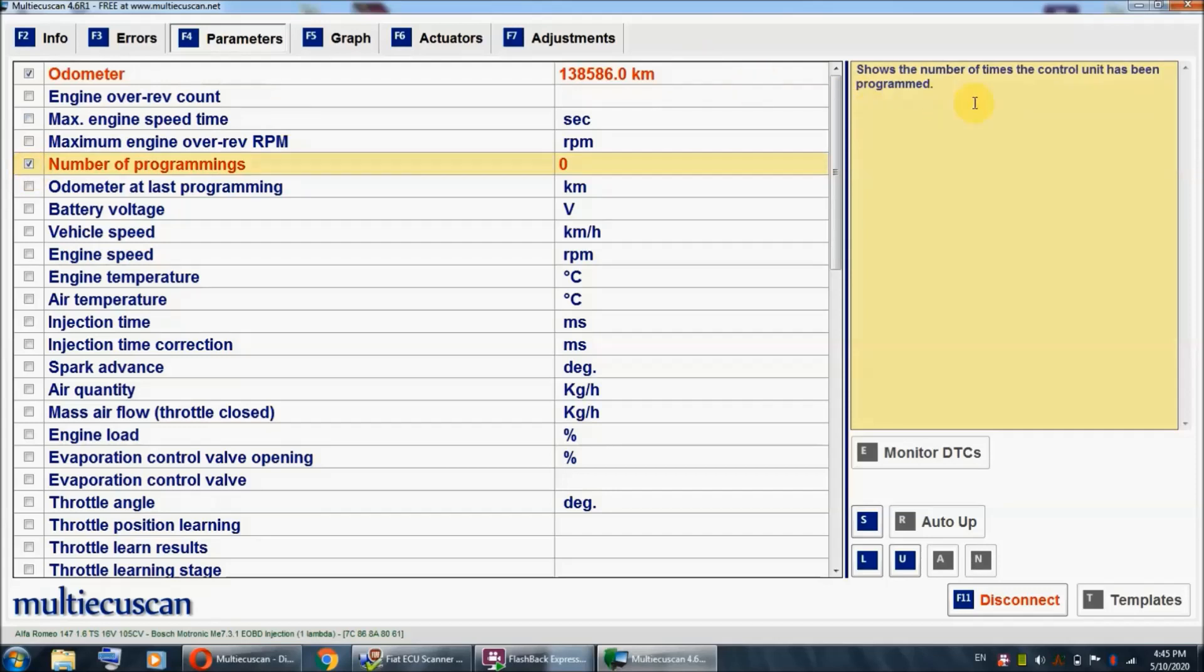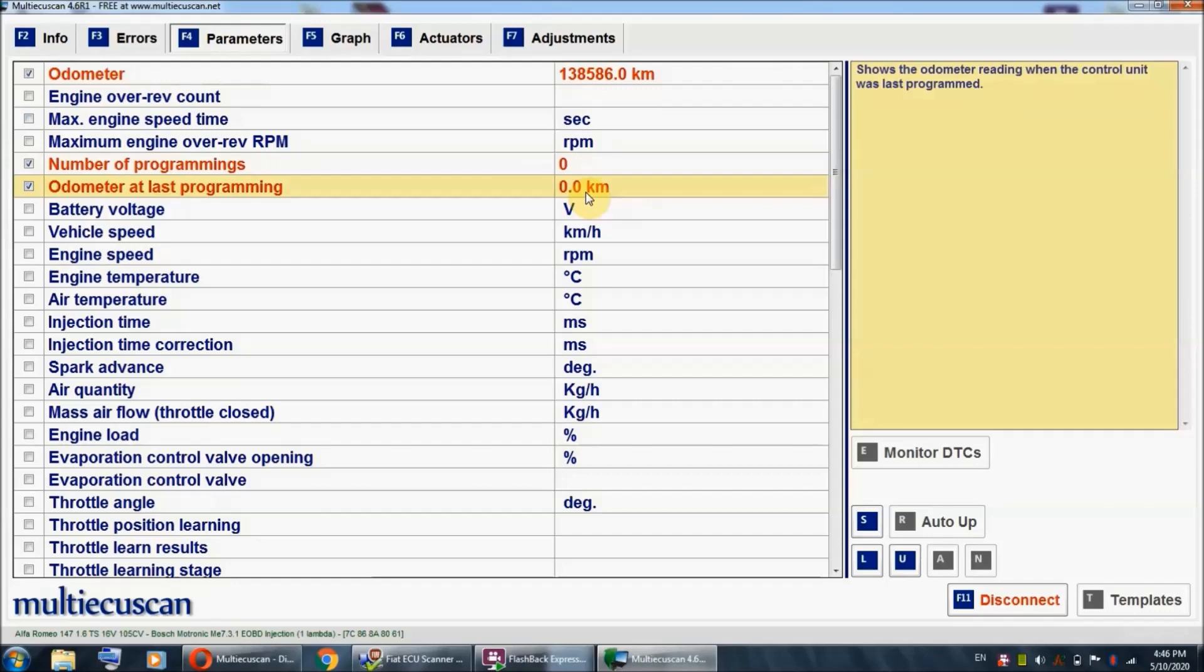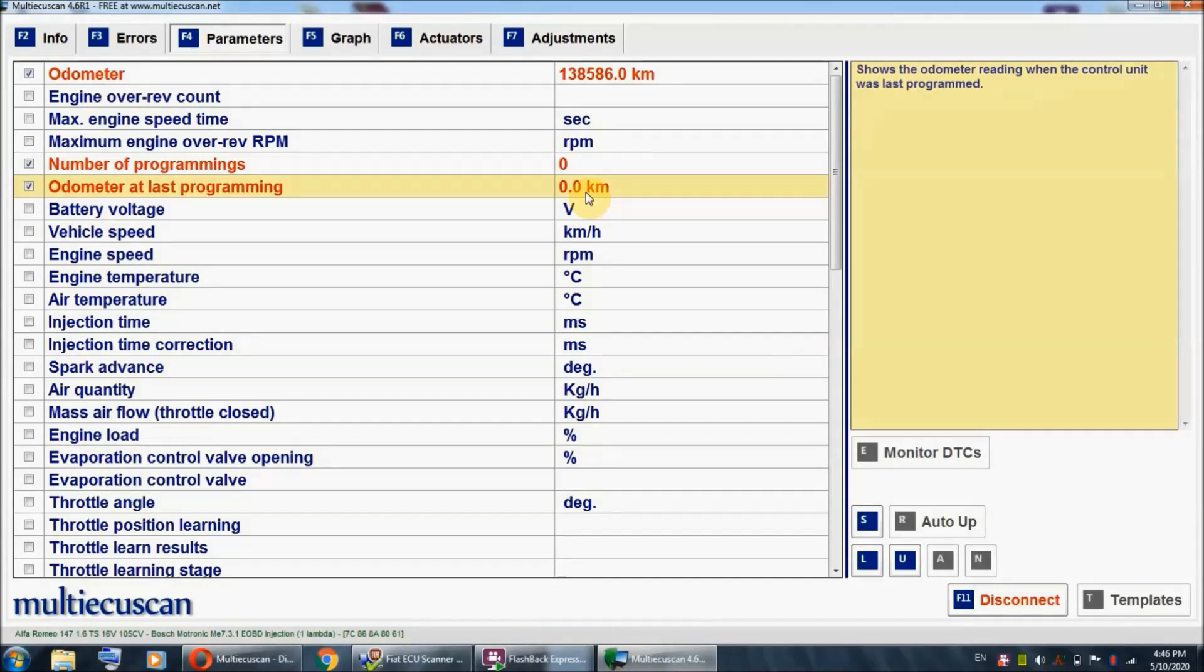That's about 10,000 kilometers difference compared to the readout we get on our dash, but that's actually normal. I've tested numerous cars. The readout difference varies from a couple thousand all the way up to ten to twelve thousand. As you can see, number of programmings we got zero, and the odometer at last programming is zero kilometers. All of these numbers basically tell us that nobody rolled back the odometer on this car, and everything looks exactly like it's supposed to.